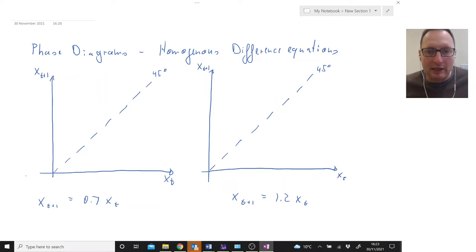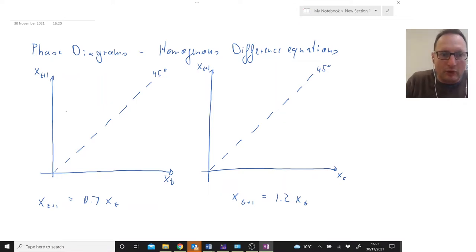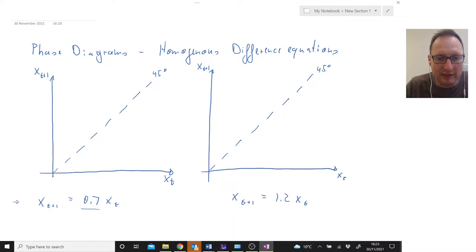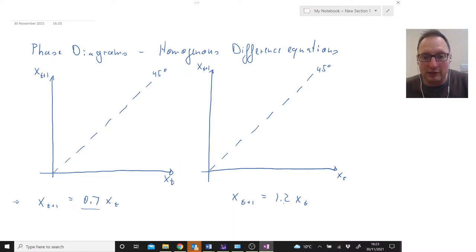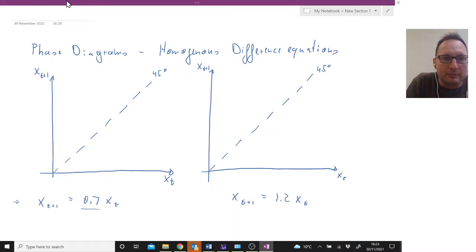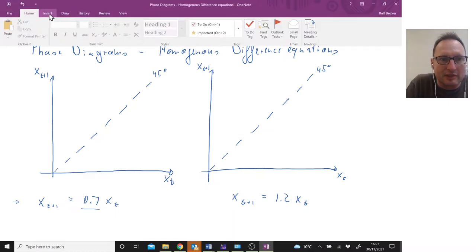In this video I will explain how to use phase diagrams for difference equations to understand what they imply. We start out with two different homogeneous difference equations. One is stable because that coefficient is smaller than one — 0.7 — and one which is explosive or unstable where the coefficient is 1.2, which is larger than one. So how do we use these phase diagrams to understand what these difference equations imply?